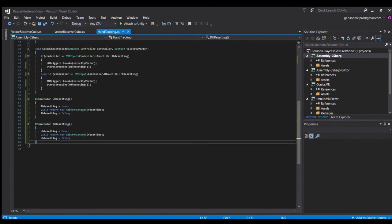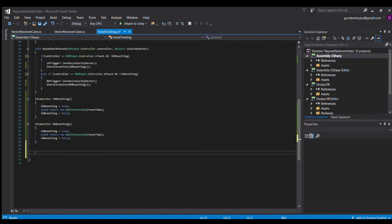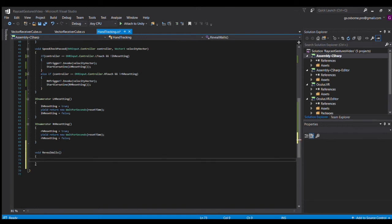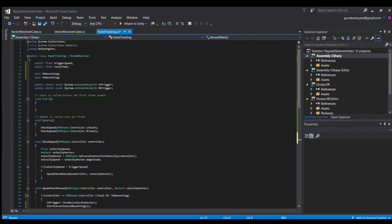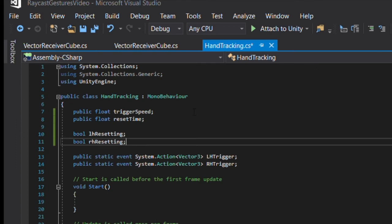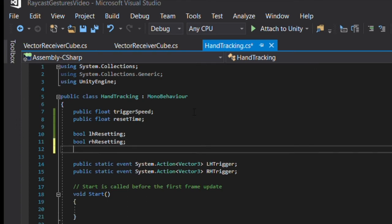In order to call a raycast, first you'll need to define a ray along which to cast this raycast, as well as a variable of the type raycast hit in order to store information about what it is you've hit. So first, declare a raycast hit called hit.